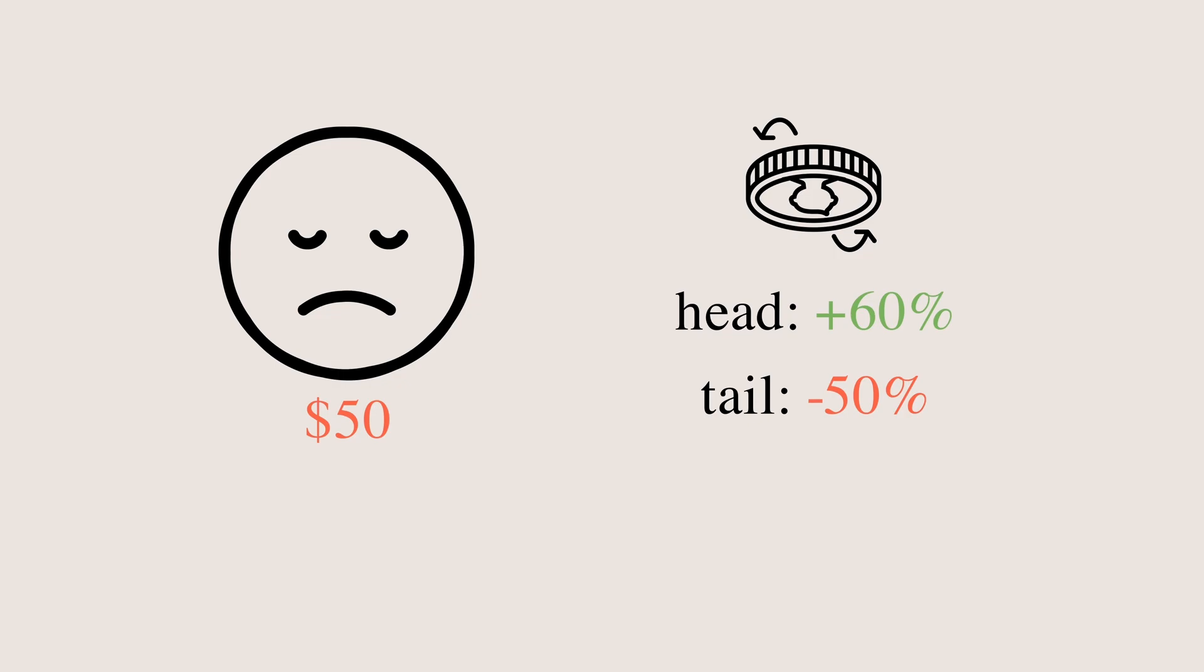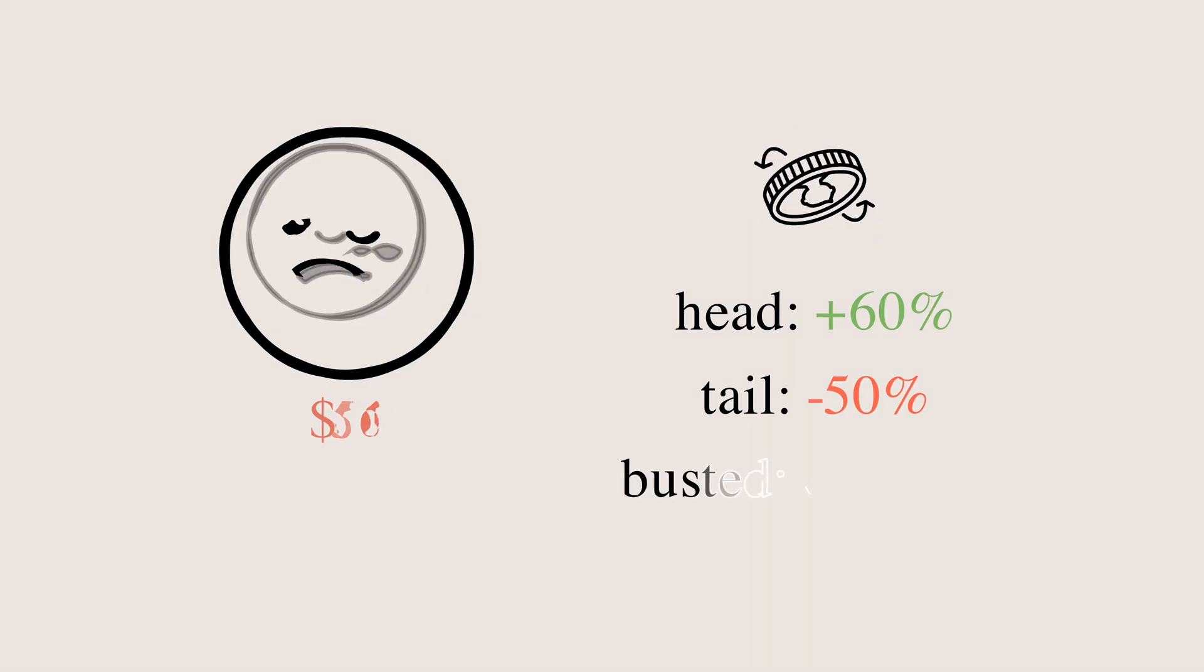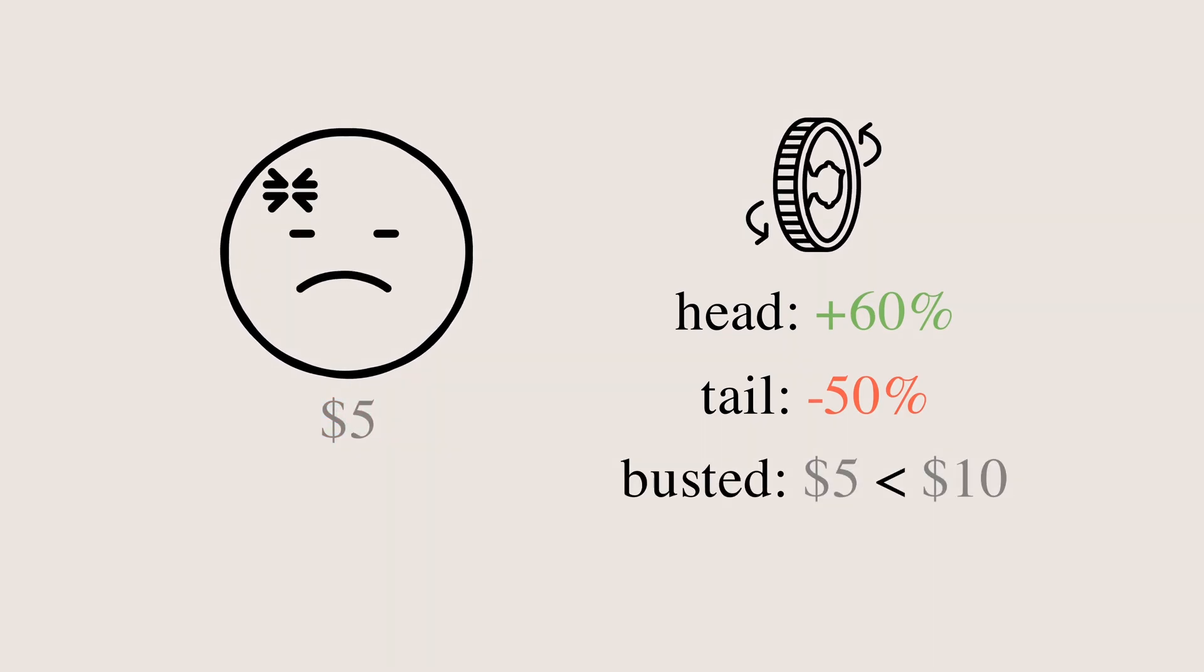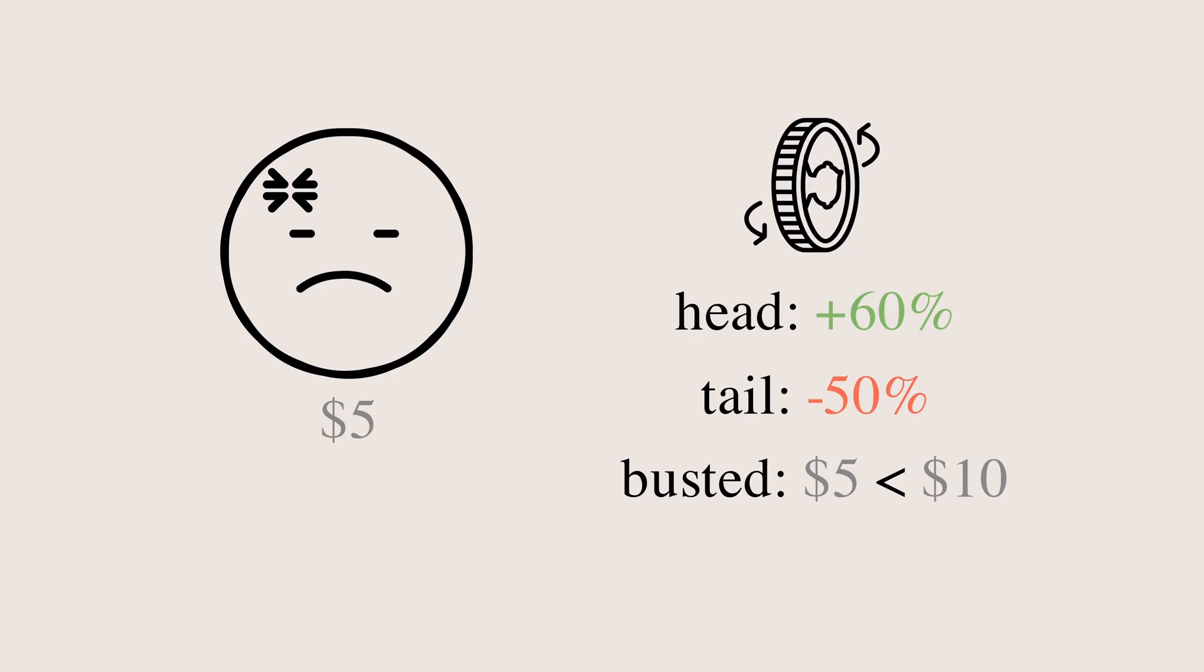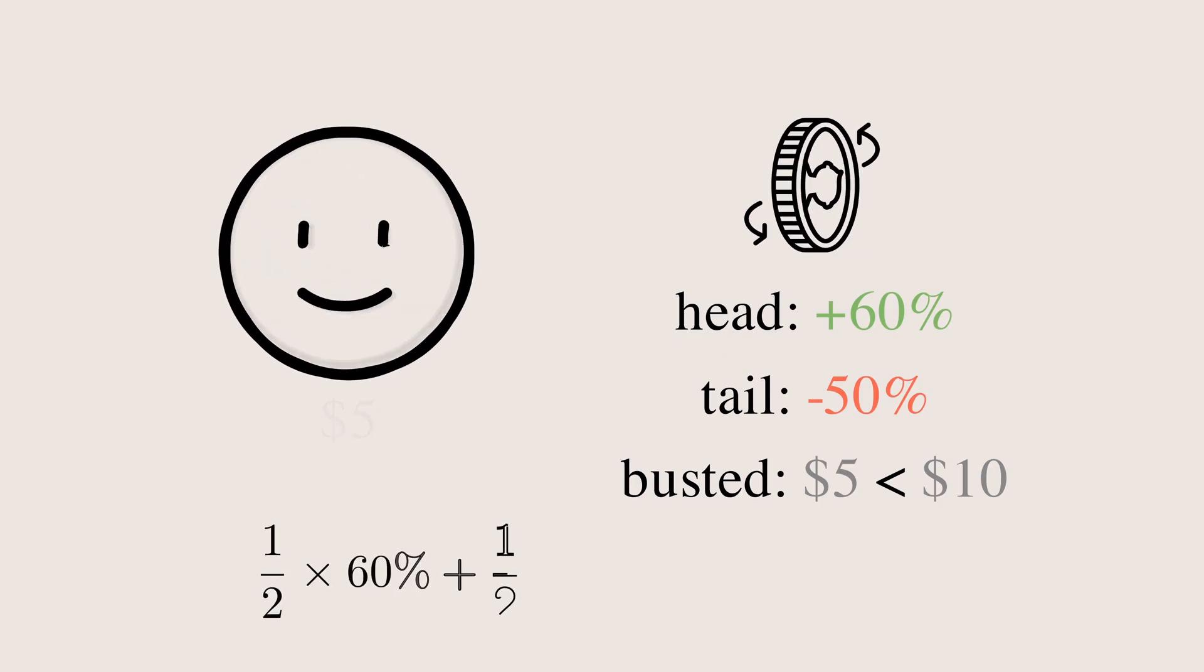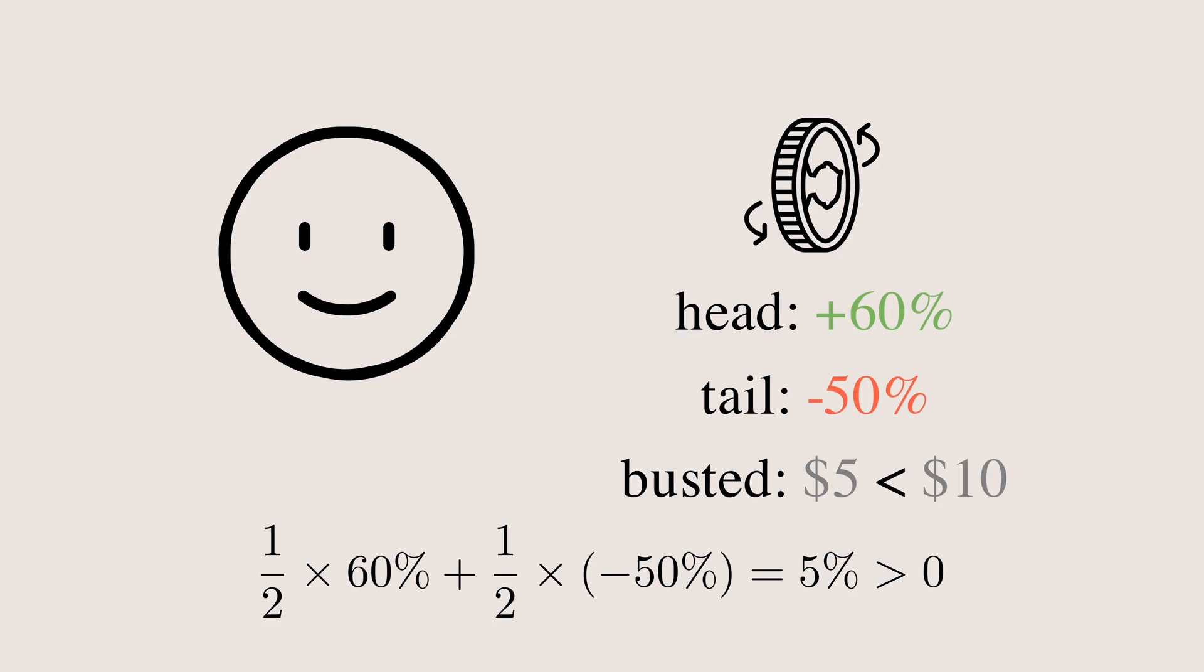Otherwise, your money will decrease by 50%. However, the game has a broke mechanism. If your money drops to $10 or below, you will go broke and cannot play the following rounds. On average, each round, your money is expected to increase by 60% minus 50% divided by 2, 5%. It is a game in your favor.